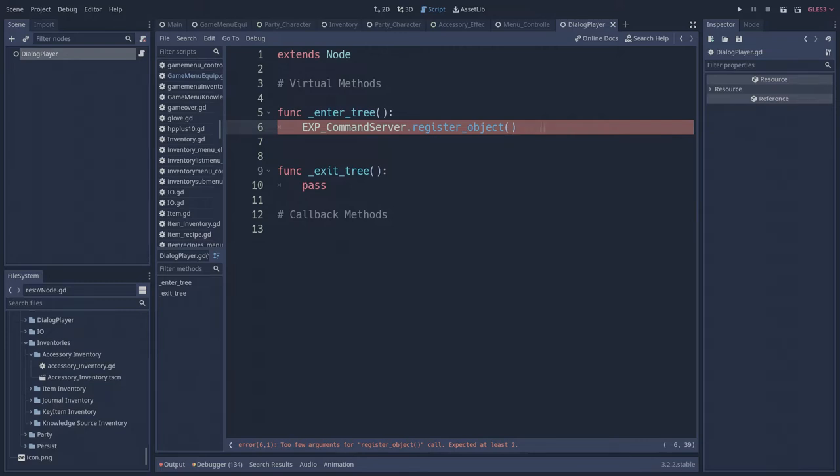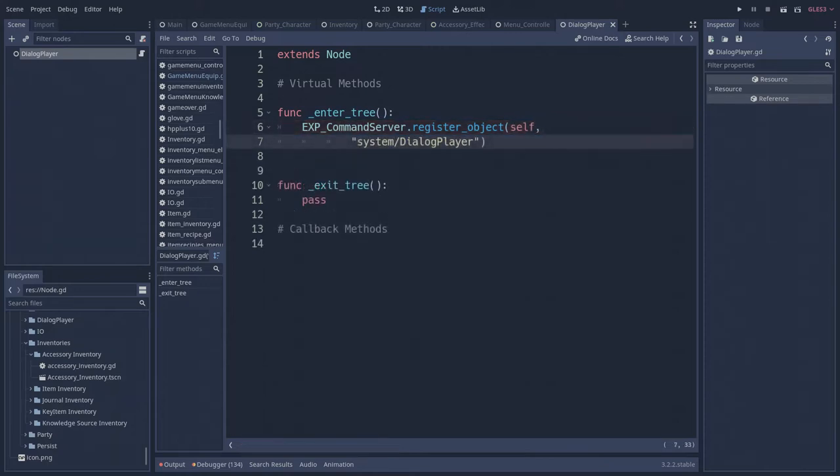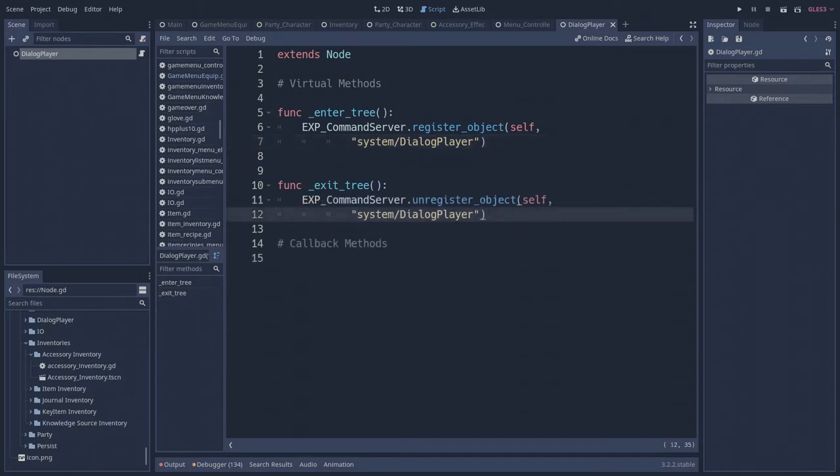It takes two parameters, a reference to the object and the object's new global nickname. Let's also not forget to unregister this object when it leaves the scene tree.